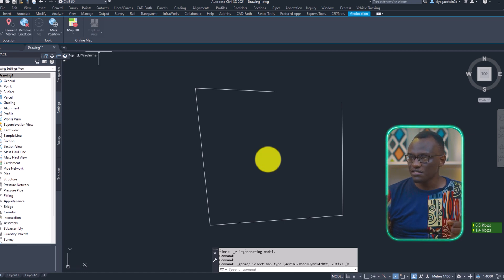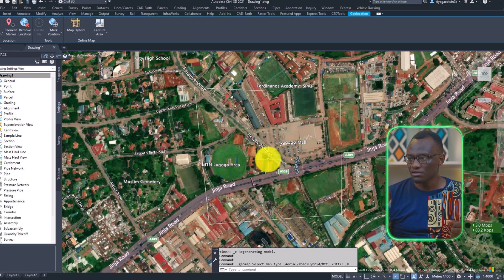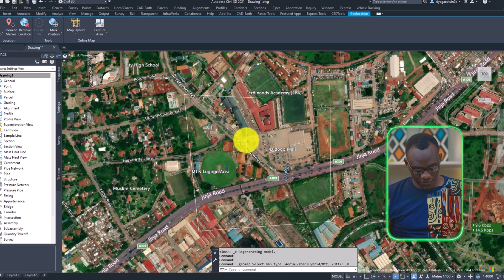So just give it a few minutes and imagery data should be coming up any minute right now. And it's the same area of context.